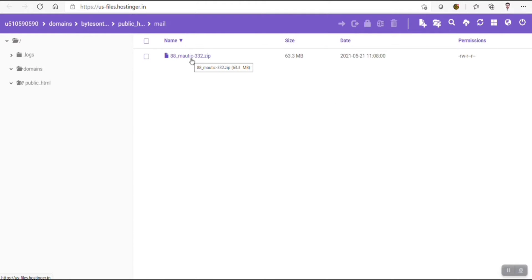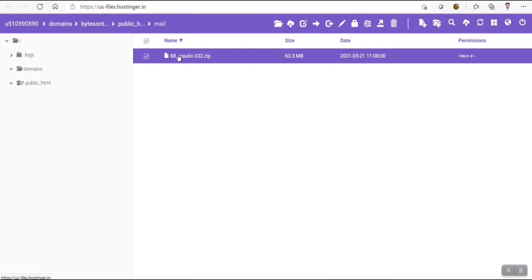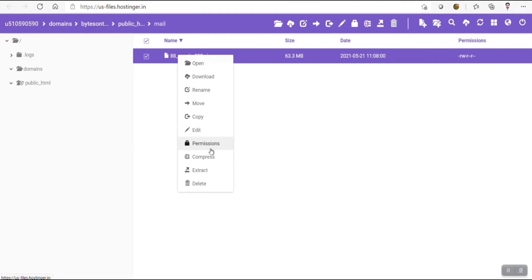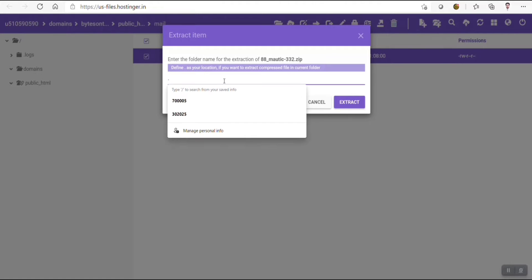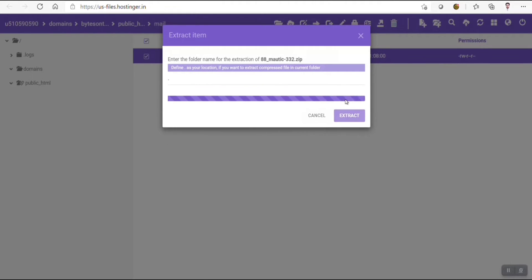We need to extract this. Right click and extract. For the extraction path, I will use dot and click Extract. It will take some time to extract all the files. In my previous blog post and YouTube video tutorials, I have already shown you how to build your own SMTP server. If you have built your own SMTP server, you can connect it to this email marketing application and send unlimited emails for free.